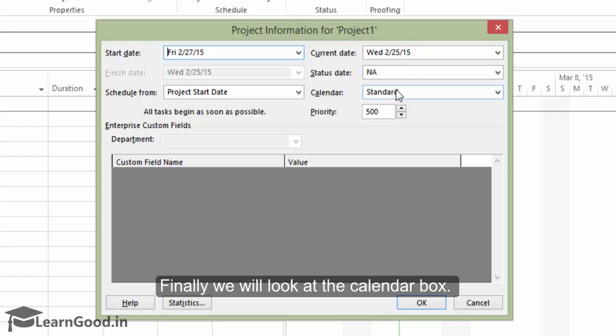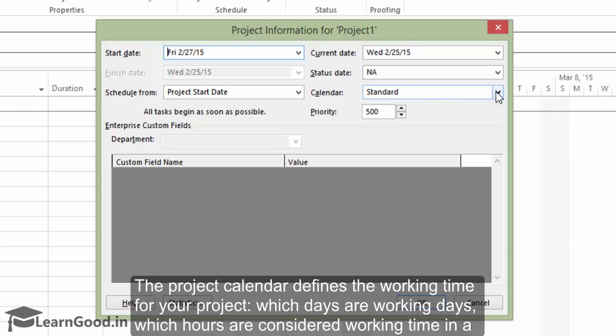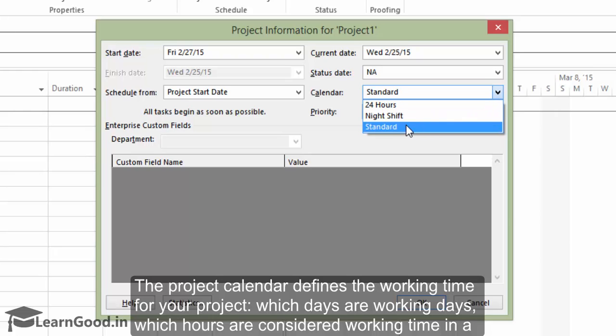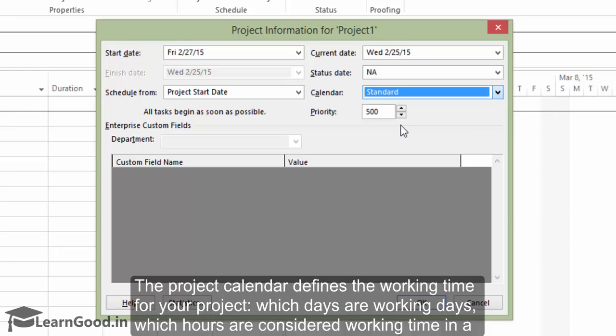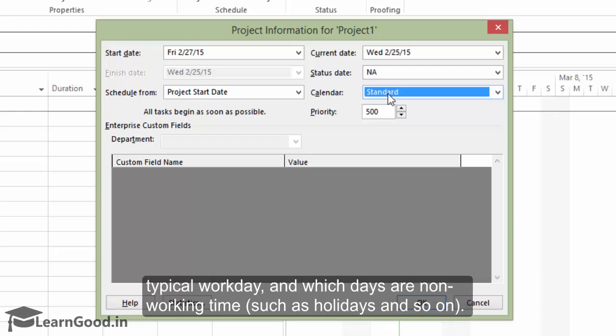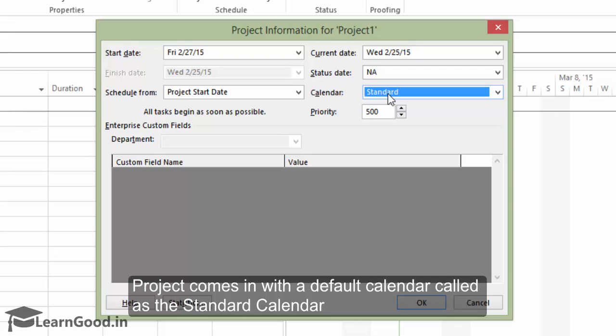Finally, we will look at the calendar box. The project calendar defines the working time for your project. Which days are working days? Which hours are considered working time in a typical work day? And which days are non-working times such as holidays and so on.